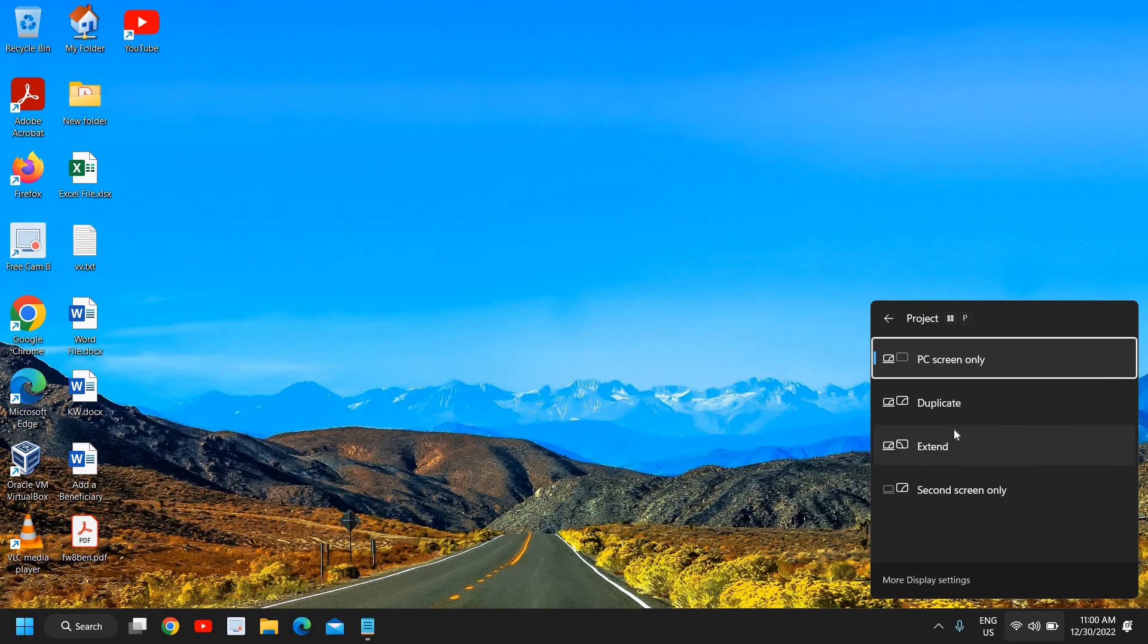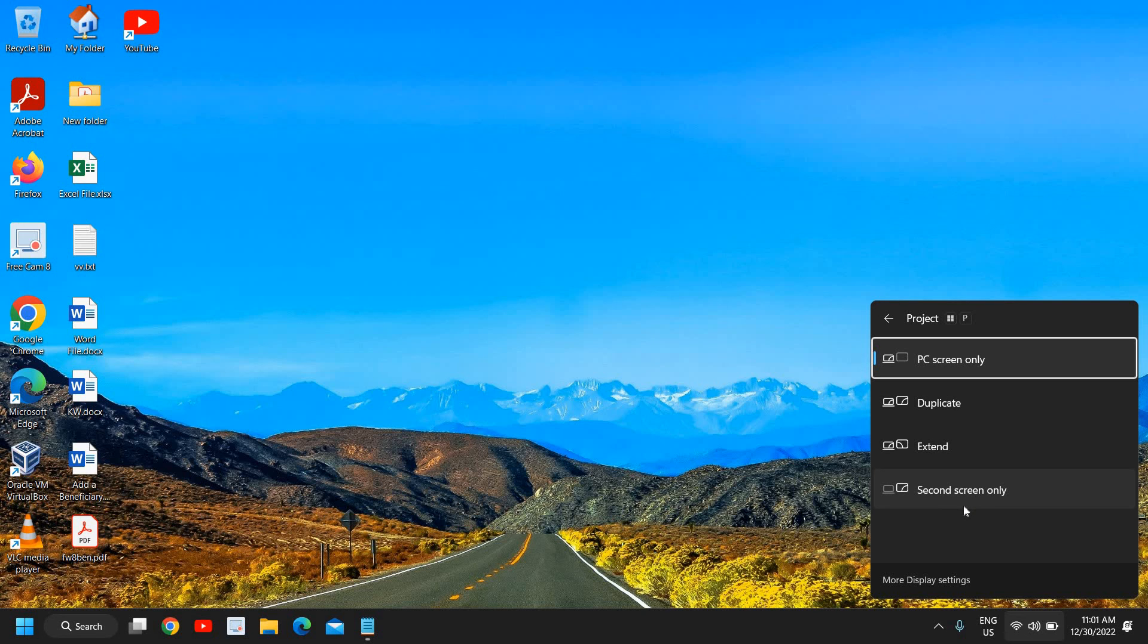I hope you understand how we can extend it, how we can duplicate it, and how we can turn off the laptop and work on your monitor only. This is how you can do that. I hope you have enjoyed this very short tutorial. I'll see you in the next video, take care.